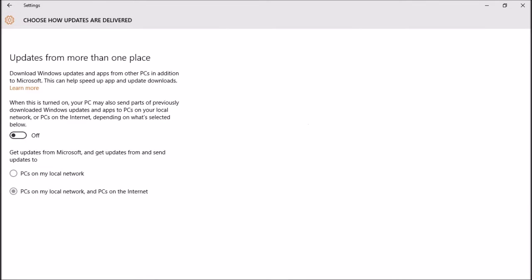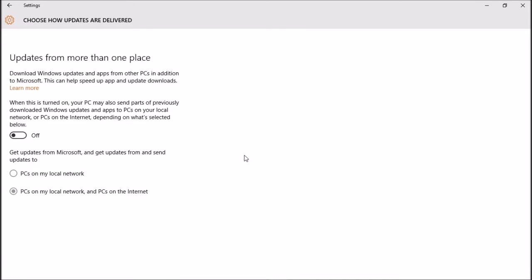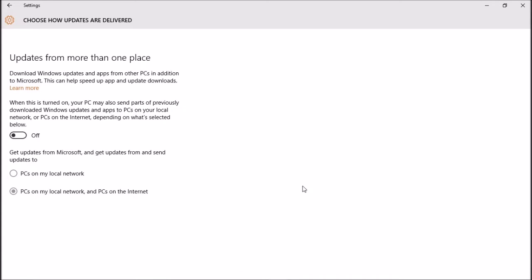This is a P2P system that Microsoft enables on Windows 10, so it's on if you just fresh installed it. It uses your computer as a server to send files to other people to help them speed up their updates.